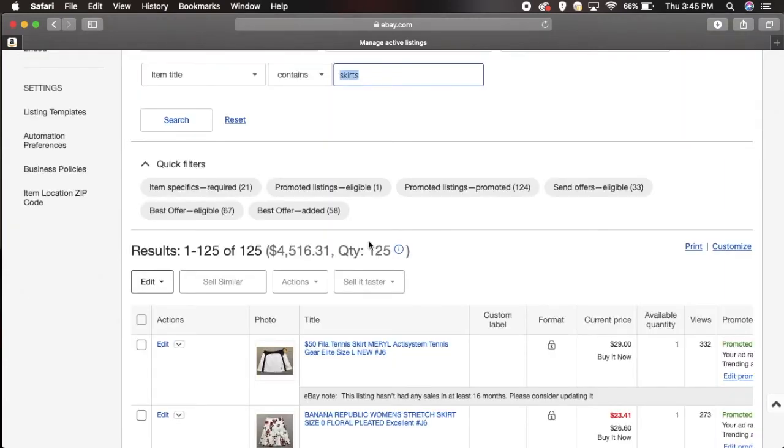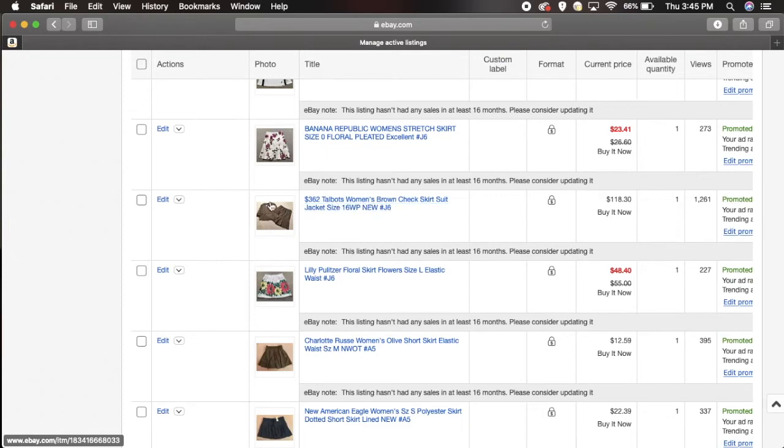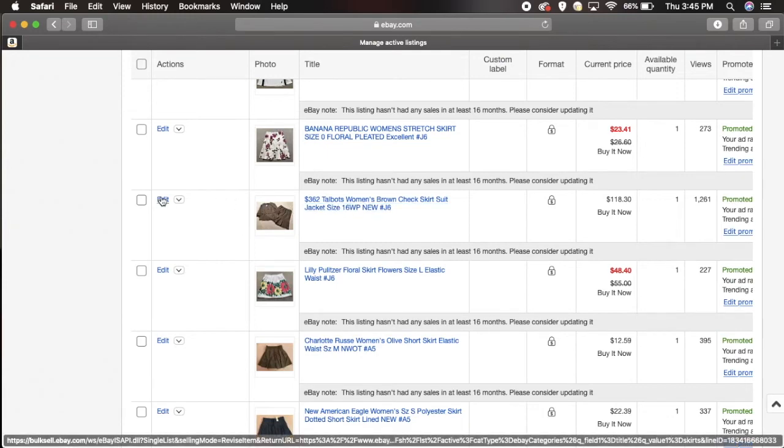For this example I'm going to show you how to edit an item. Say I go with this one here, this $362 Talbots women's brown check skirt suit.